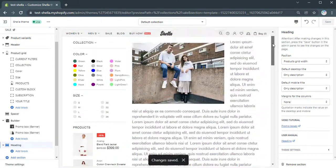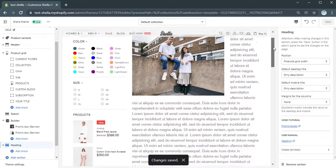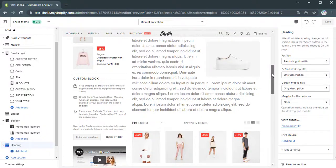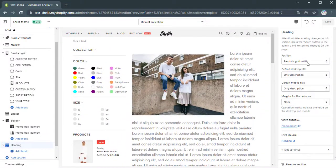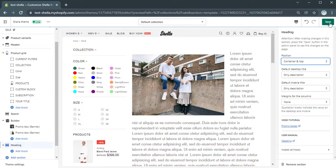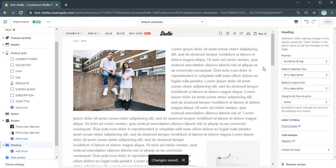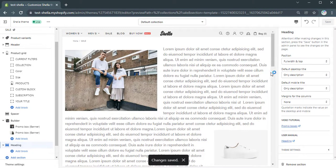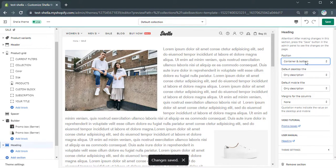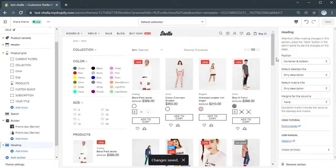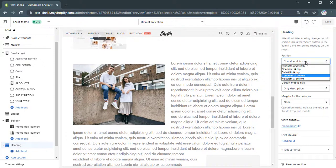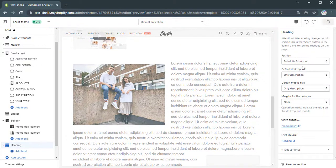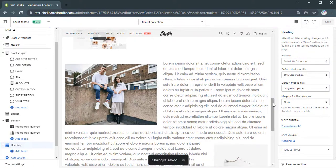The placement of the heading can be customized here as well. You can show it in the product grid section, at the top in a container, or in full width. Also, you can place it at the bottom of the product grid in a container, or in full width. Let it be at the bottom and in full width for our demonstration.